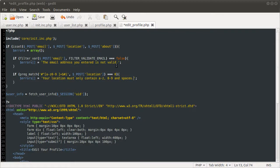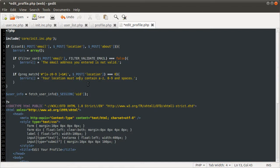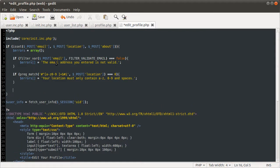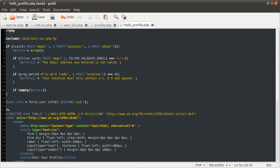Okay, so this is where we left off in the previous part. What we need to do now is just make sure that none of these errors have happened and then update the profile information. We're going to do that using the empty function. So if empty errors, if the errors array is still an empty array after these two checks, it means that none of those errors have occurred.